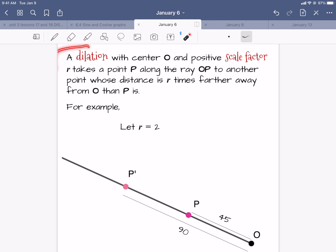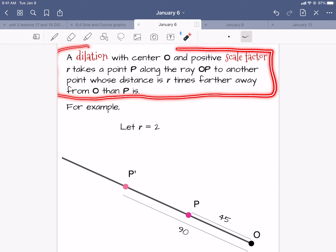All right, unit one, lesson three: dilations. This was about comprehending scale factors, center of dilation, and what the heck a dilation is.